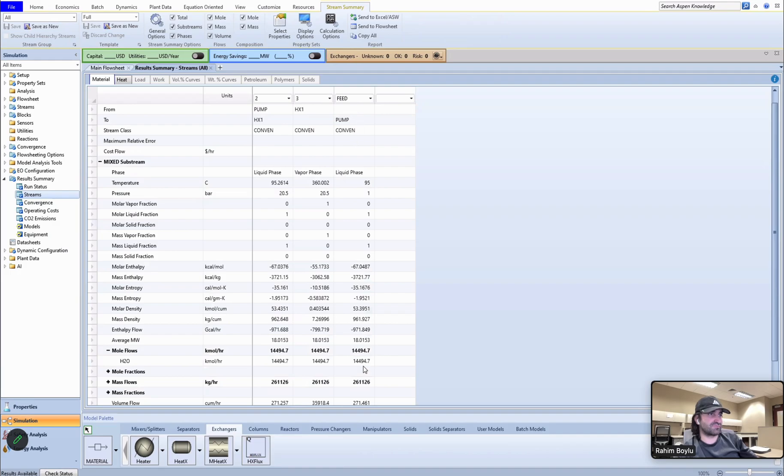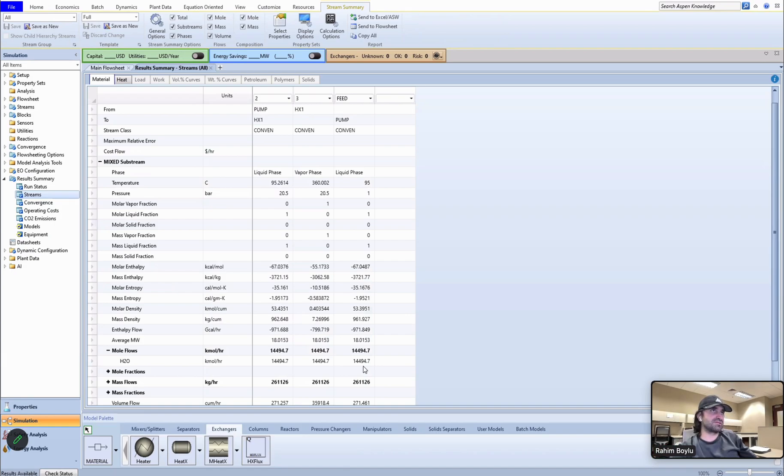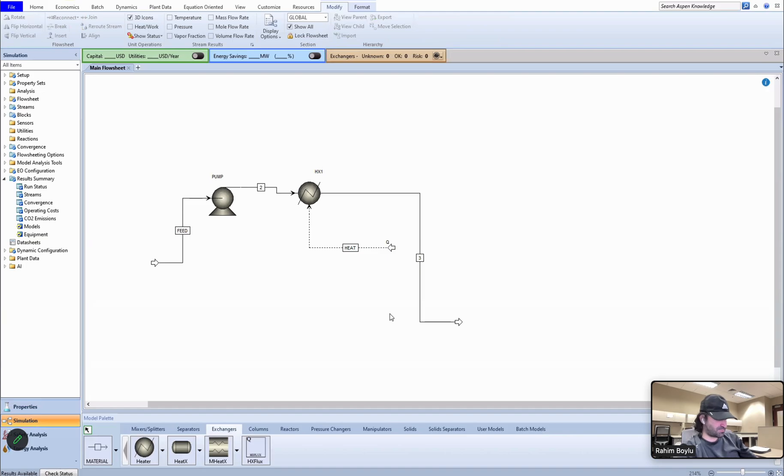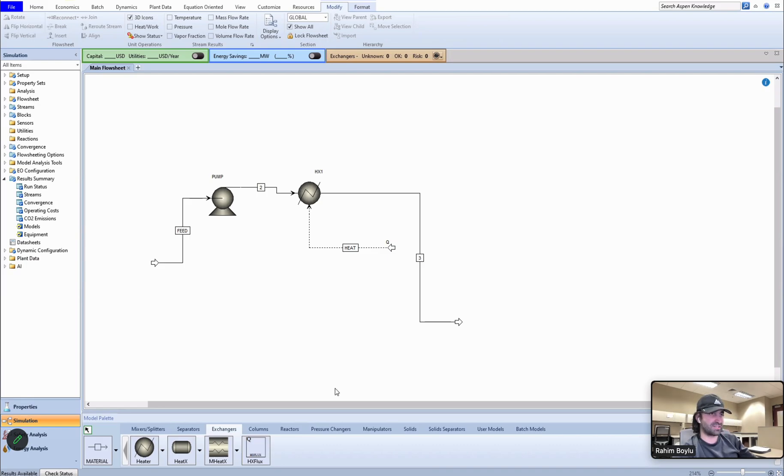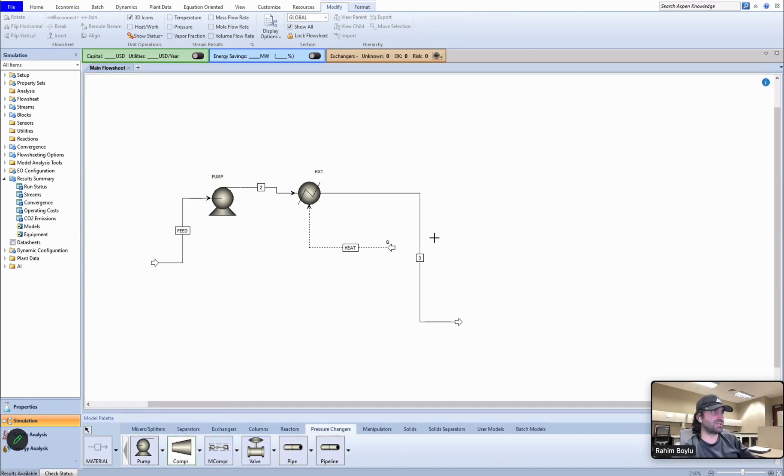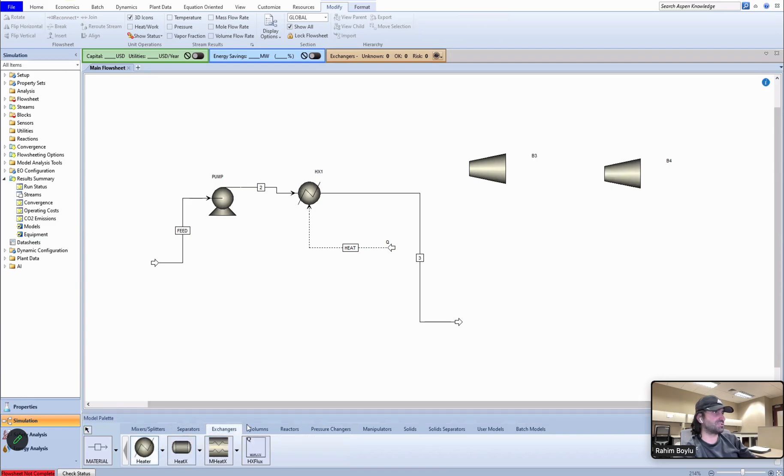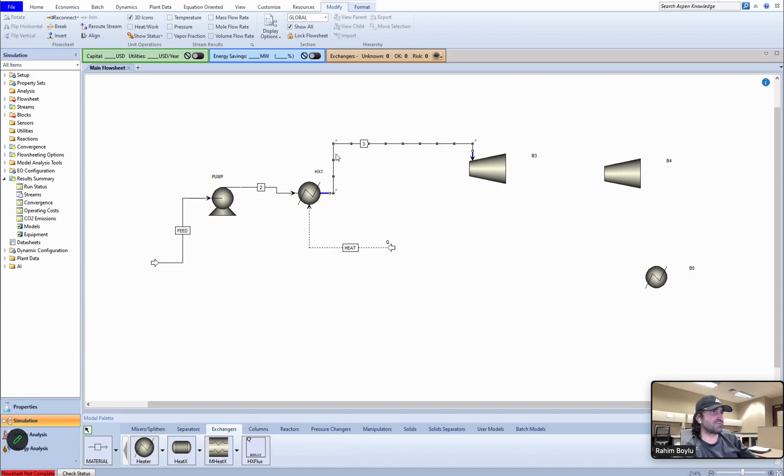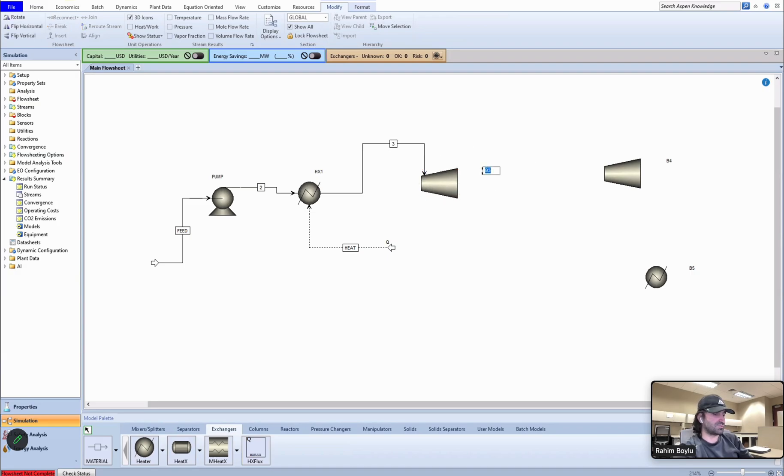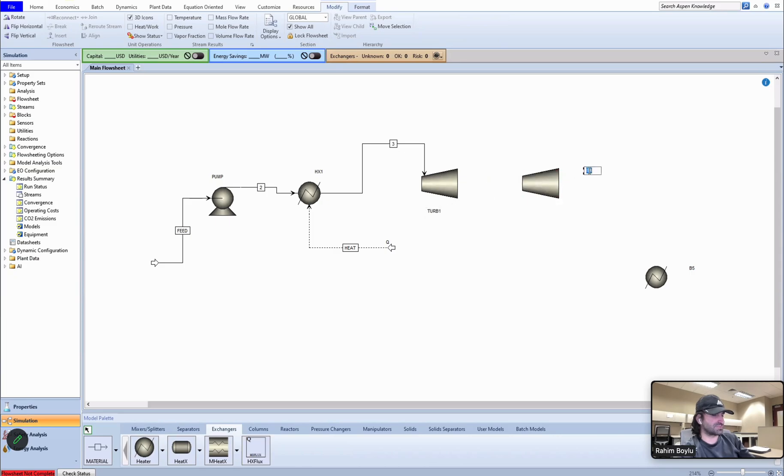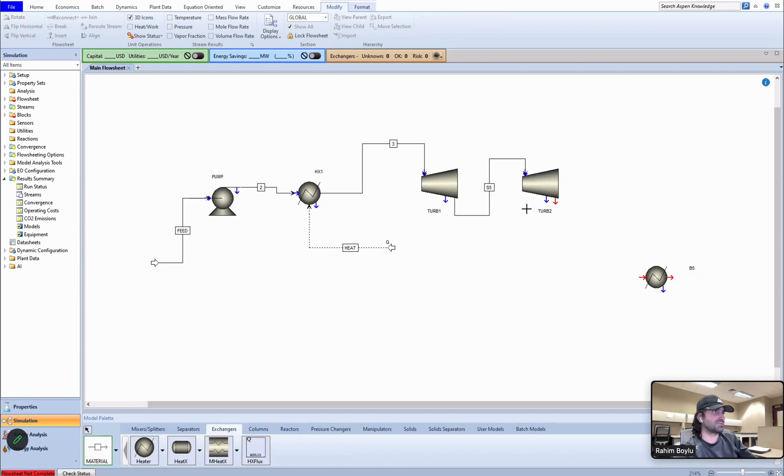And see the results of streams. It is 360 right now. The mole flow should be 14,494. So let's put the other units into the simulation. I'm going to use two different turbines. Pressure changers, let's make it turbine one here, one here.